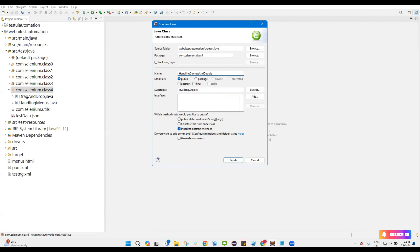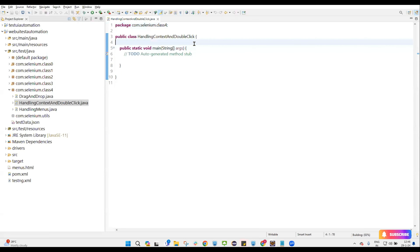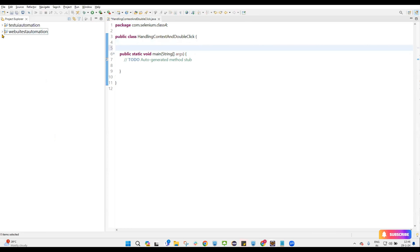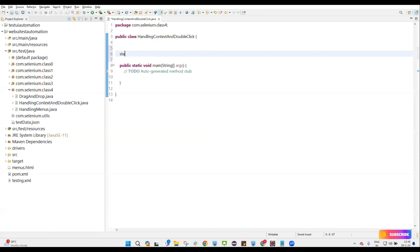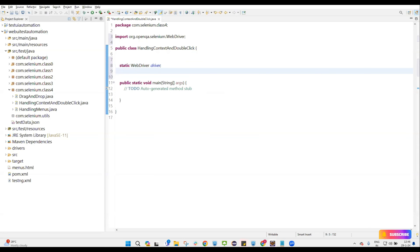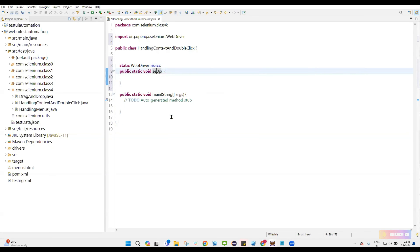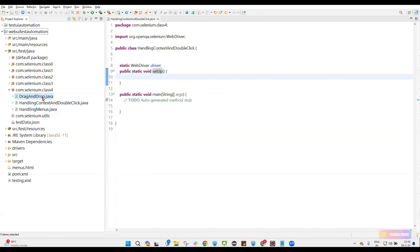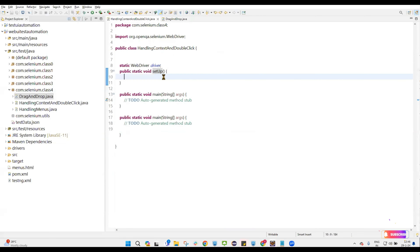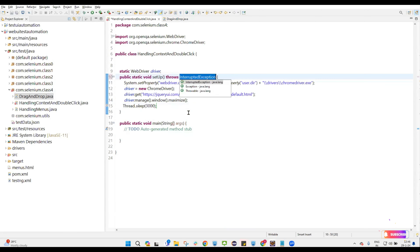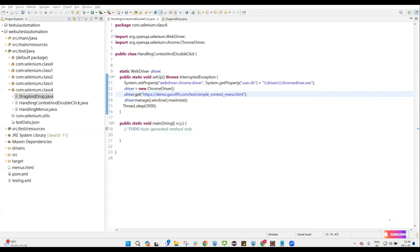Handling context click and double click. I'm going to create a main method. Now let's copy the setup method — public static WebDriver driver — and I have a setup method static void setup. I'll call this and paste here. This is my site URL. Now I need to handle — first I'll go with the right click.